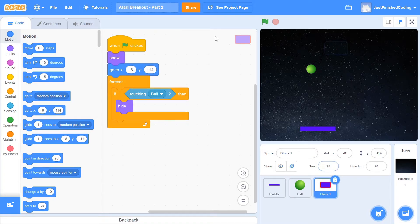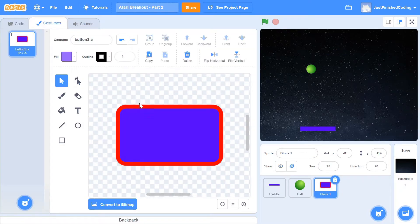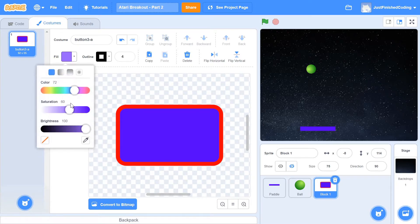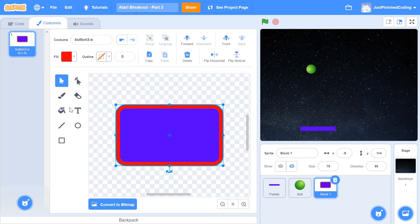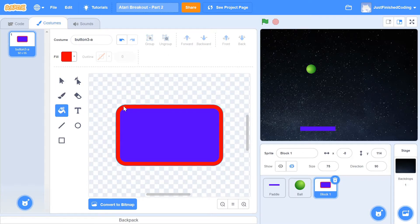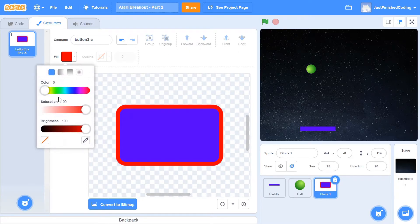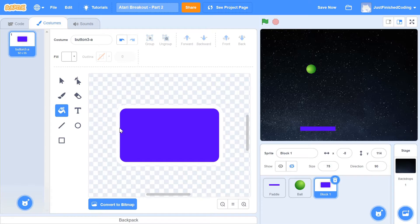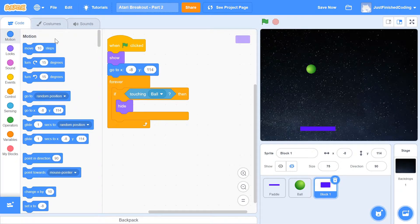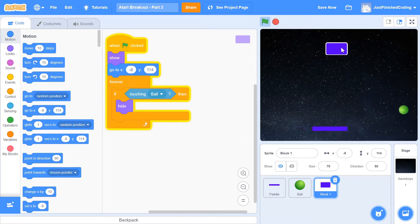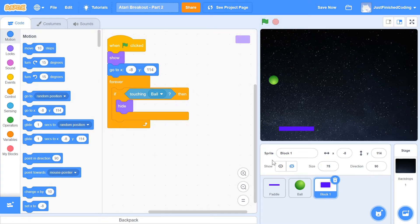I'm going to click on Block 1 and change the costume edge to be white, because white is going to have a little better contrast than red on a dark background. Click on the fill icon, change the red to white by setting the saturation to zero and keeping the brightness at 100, then drop the color onto the edge. You should have a nice-looking block. I'm also going to rename this block to 'one' — I'll explain why a little bit later. Now let's get into its code.